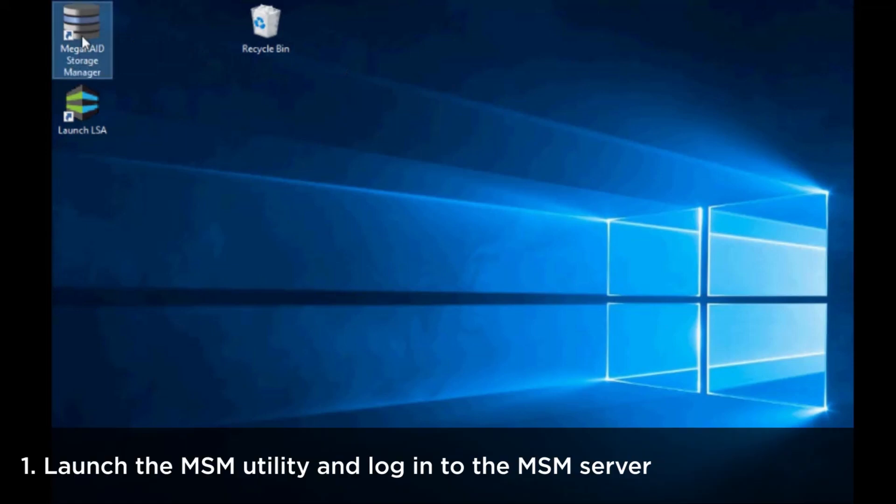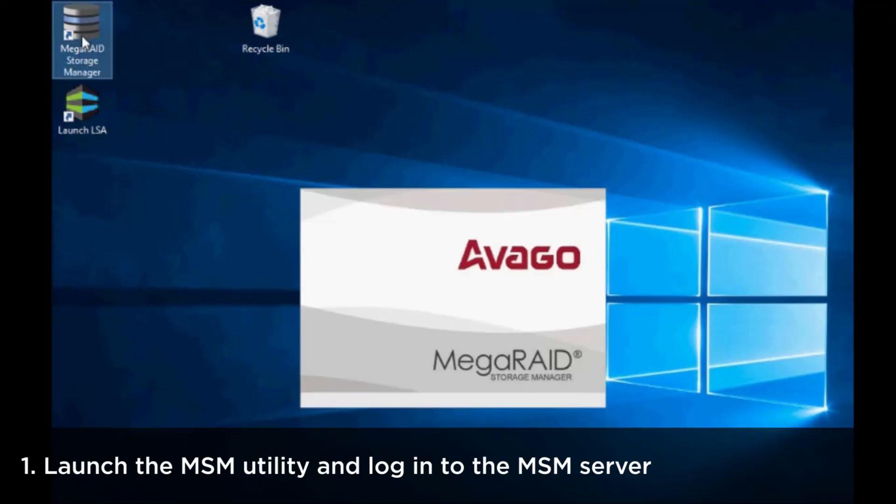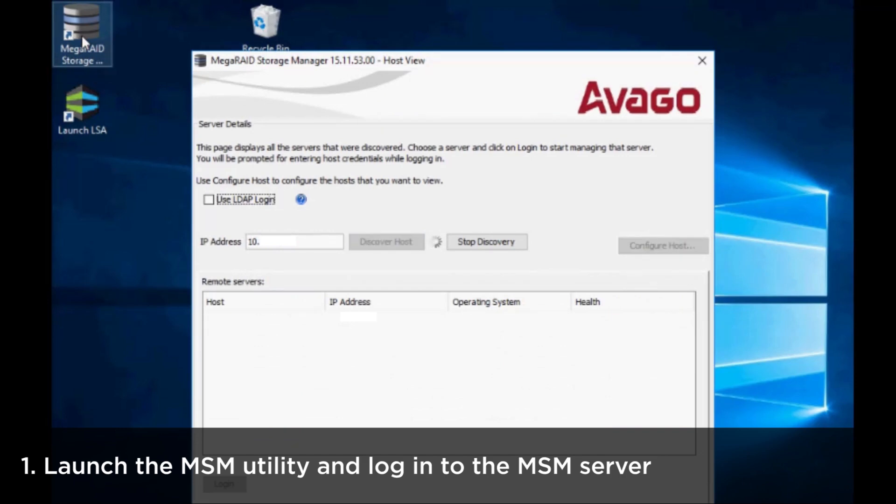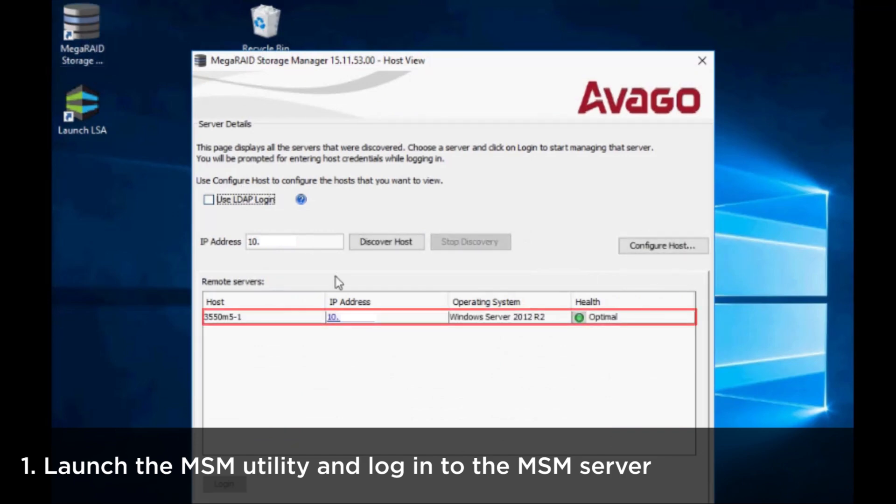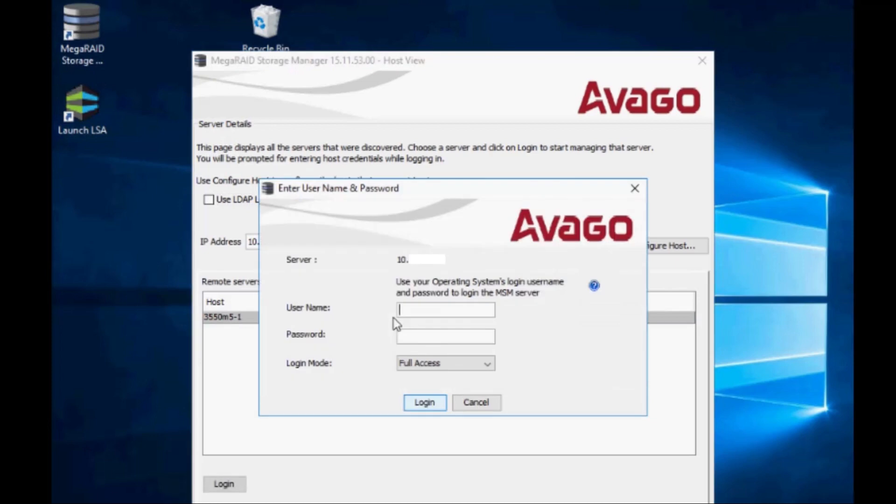Launch the MSM utility and then select the server you want to access. Enter your username and password to log in.